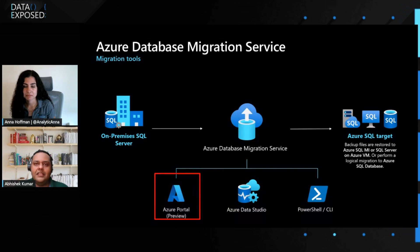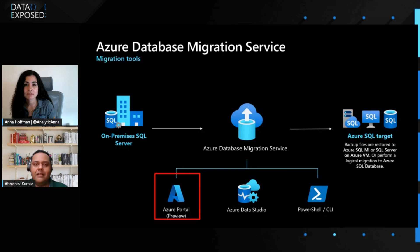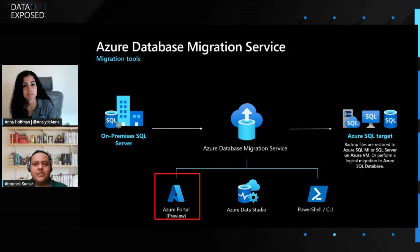Currently, it is in public preview, but it allows you to create DMS service from Azure Portal itself, or launch a migration from SQL Server on-premises to Azure SQL target, and many more.